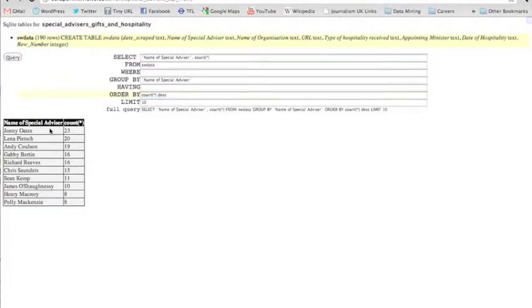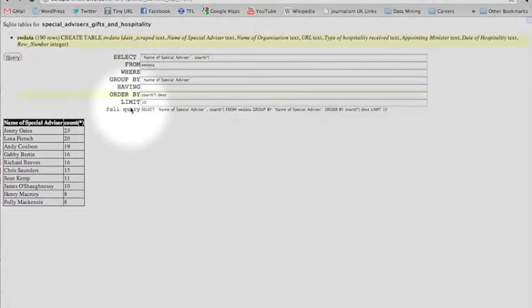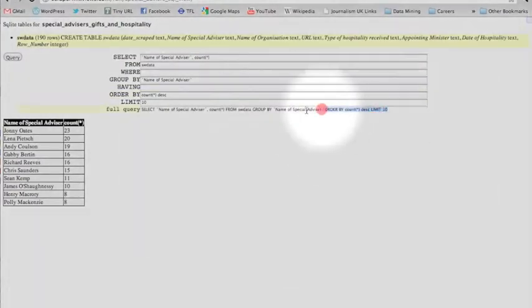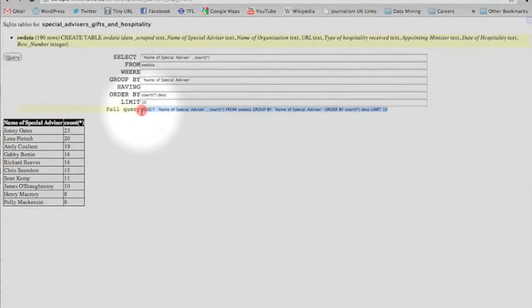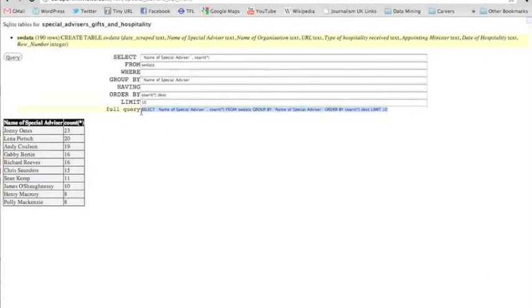Top 10 special advisors that get gifts. So this gives me the full query, and I can use this to get exactly what I want out of the data store using our API by copying and pasting and then going to our API.